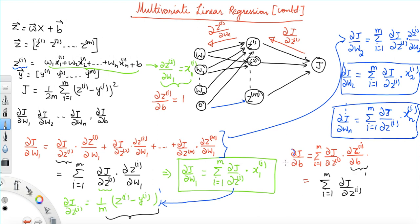In the next video, we will compress these equations into matrix form in a single equation. Thank you.